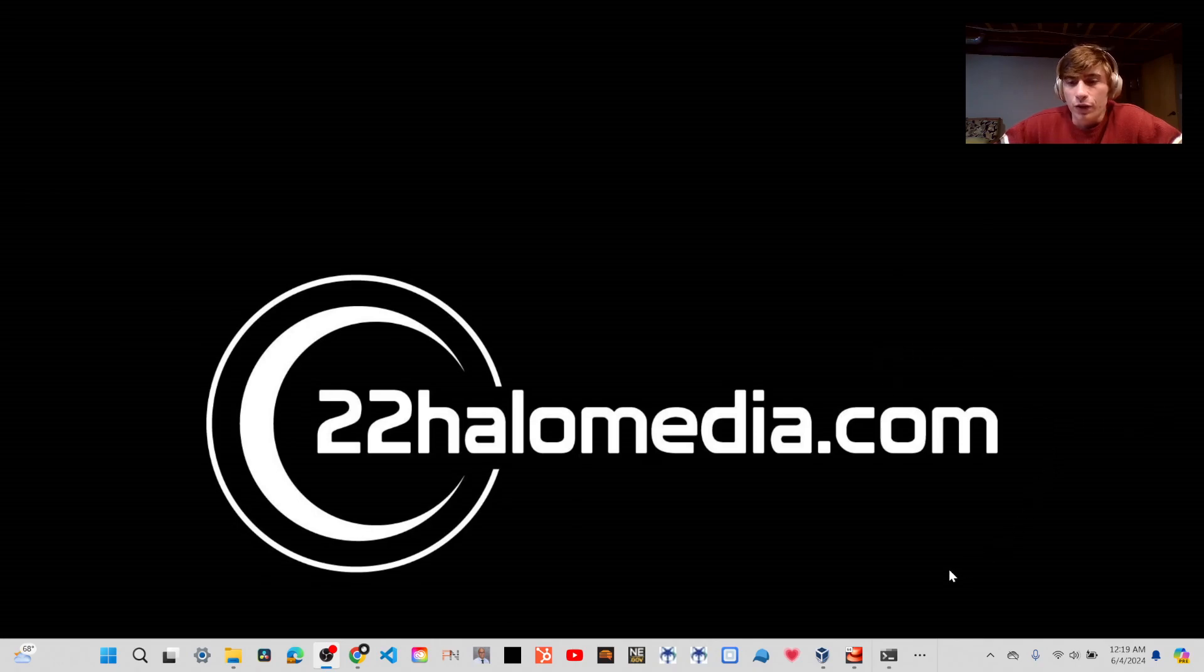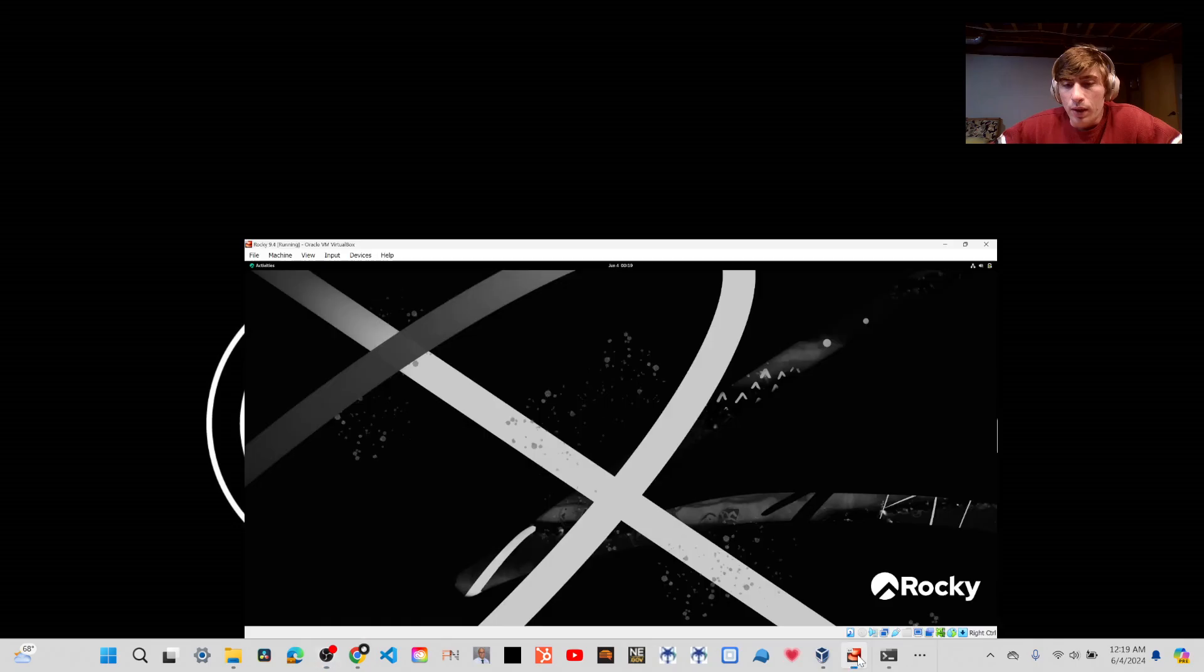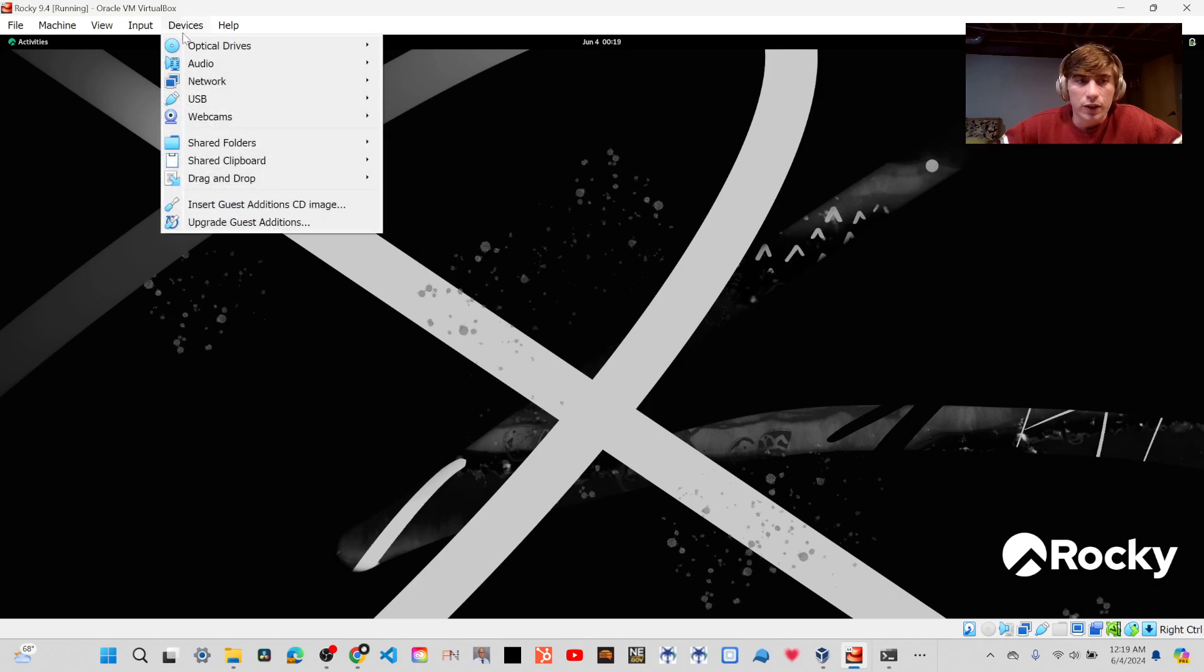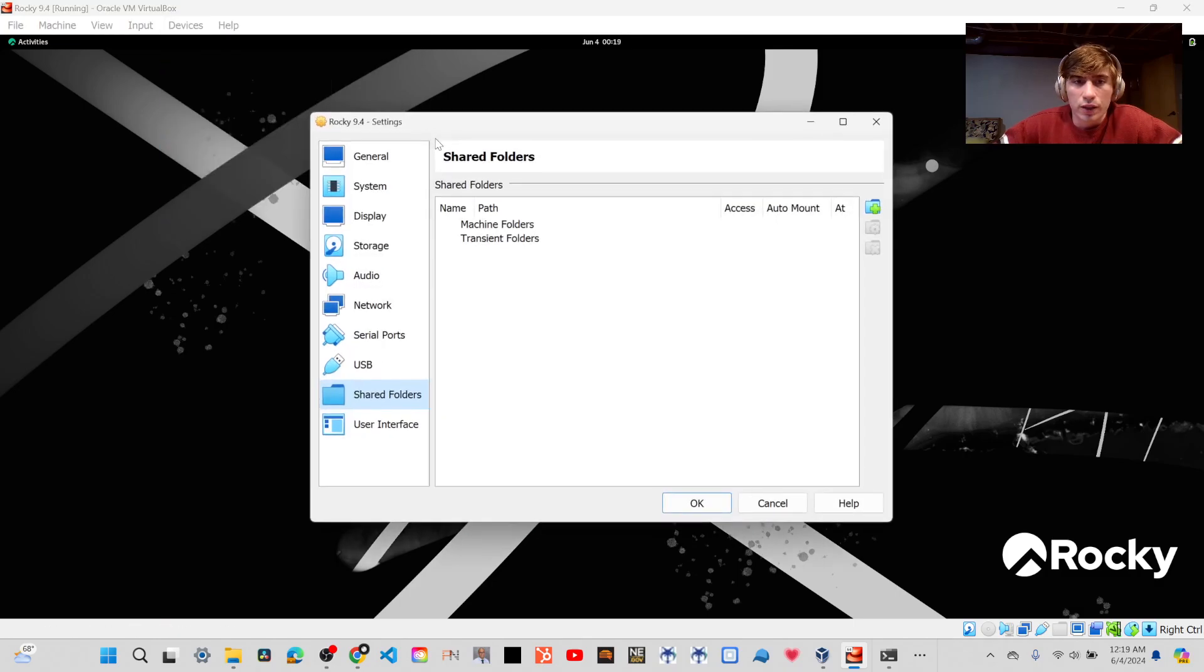But without further ado, let's go ahead and get started. So I'm going to open up my Rocky Linux virtual machine, and the first thing we're going to want to do is go to Devices, and then you'll go to Shared Folders, Shared Folders Settings.